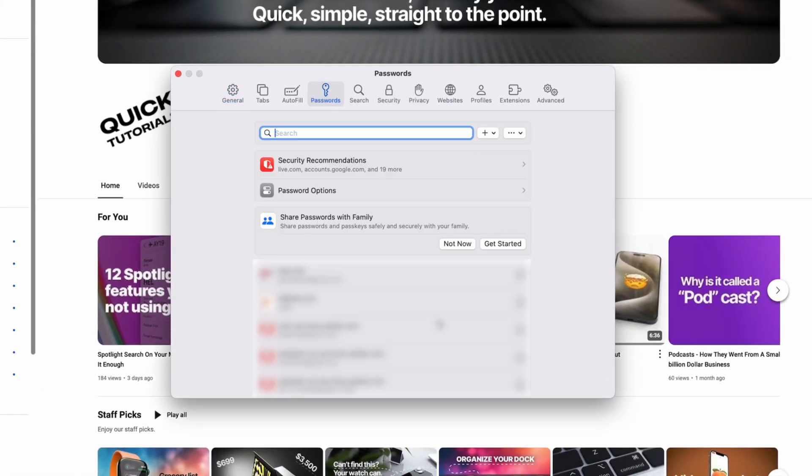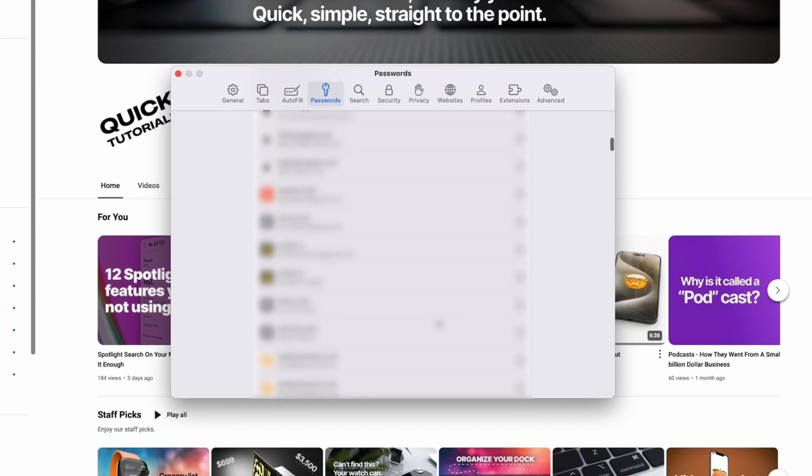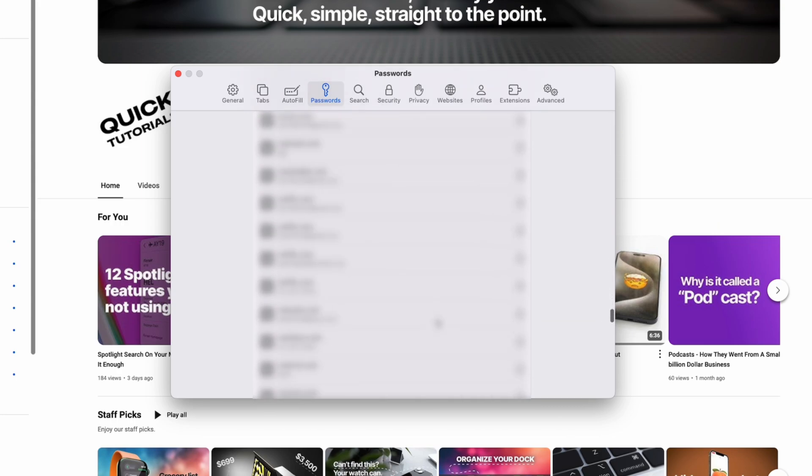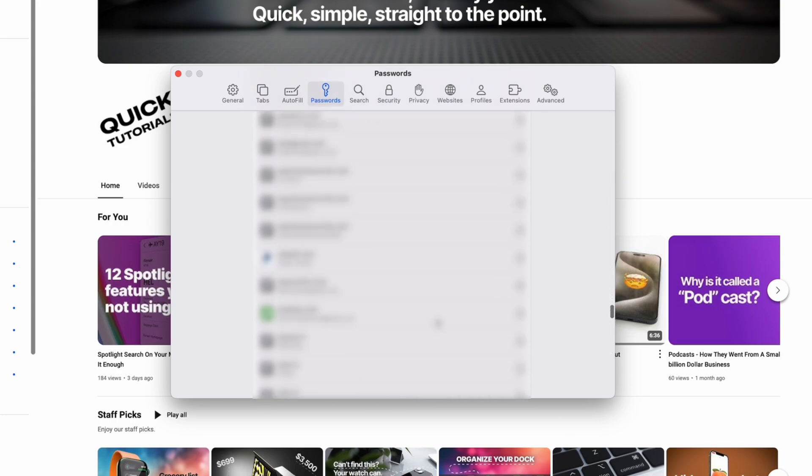There you can view all your saved passwords, search for specific sites where you have saved a password, and you'll also get security recommendations for passwords that might have been compromised.